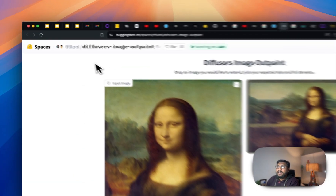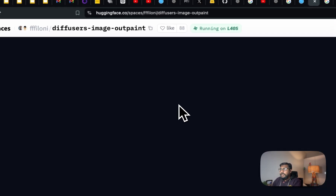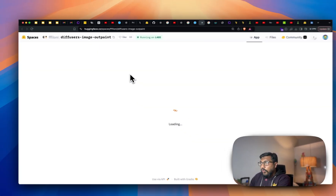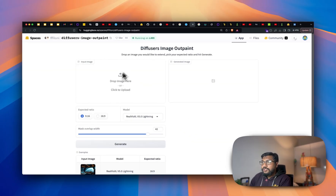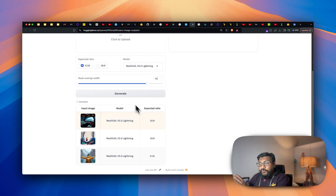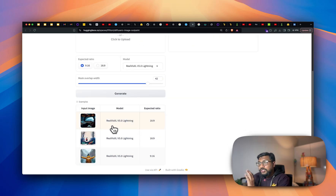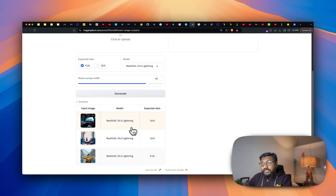First of all, I'll link this Hugging Face Spaces in the YouTube description. Just go there and you can either drop the image or upload the image — those are the two options. They've got a bunch of examples to play with, but if you want to go to the internet and get an image you can always do that. Let's start with the example image they've provided.